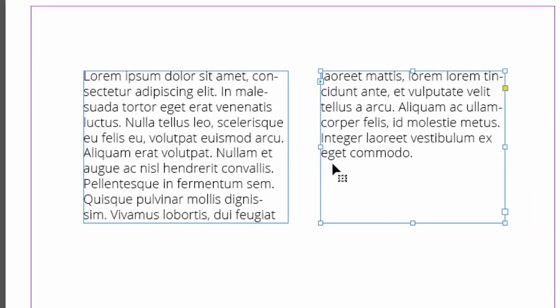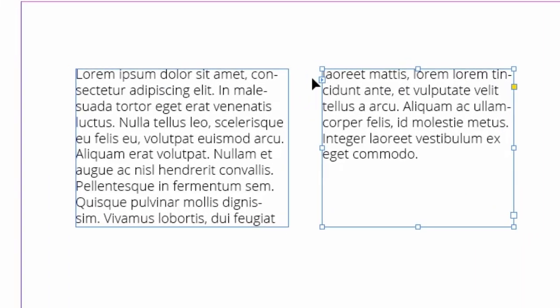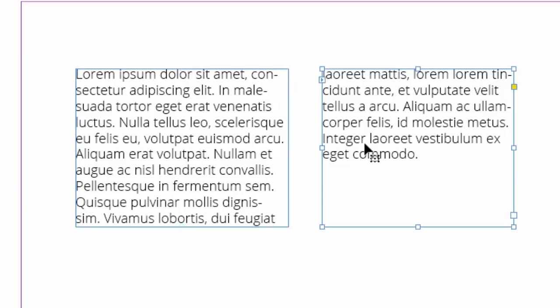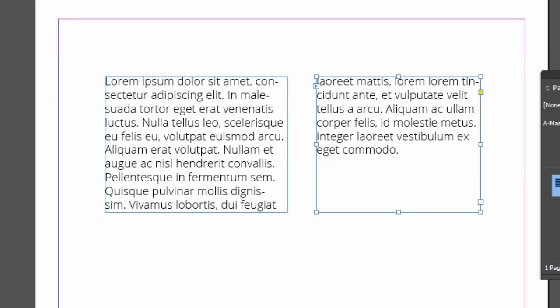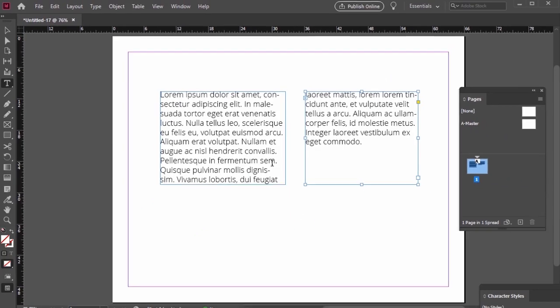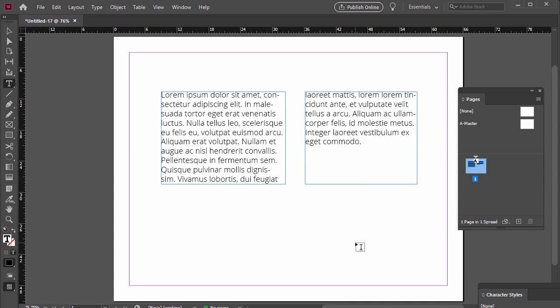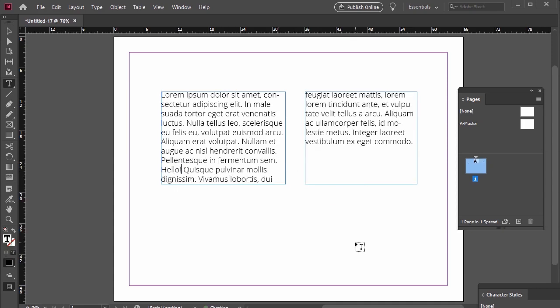One thing to note here is this little arrow icon right here. You'll notice that both my text boxes here have one when I select them. This means that the two are linked now, so I can type in one and it'll flow into the other.